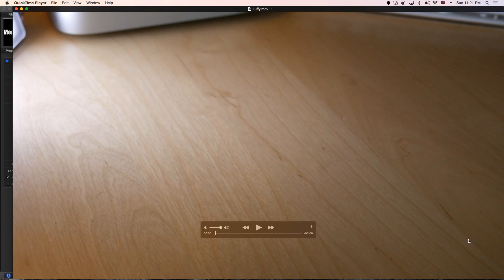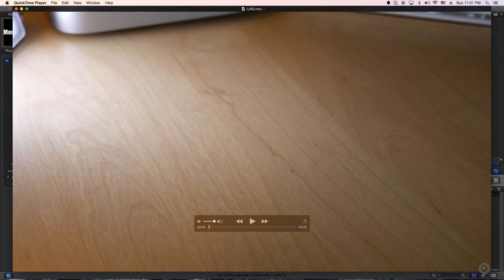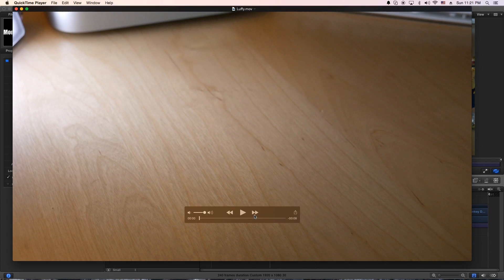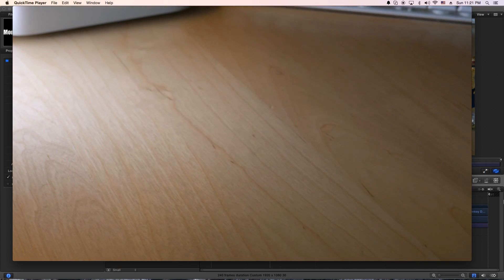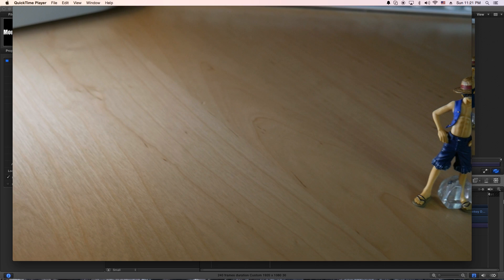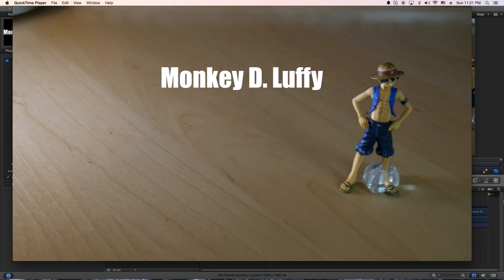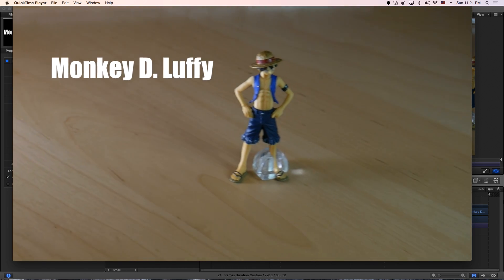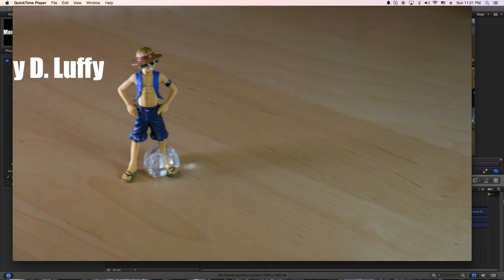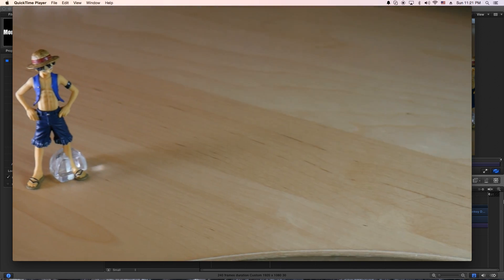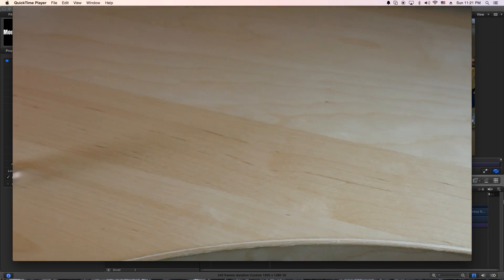Okay, so let's have a look at it. Let me shrink it up just a tad bit here. Hit play. Pretty cool, huh?